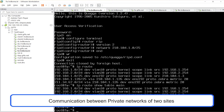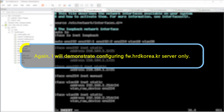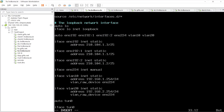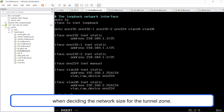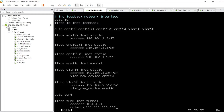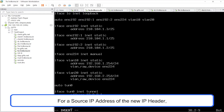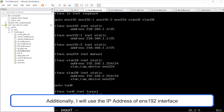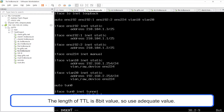The communication between private networks of two sites will be connected through the GRE protocol. Again, I will demonstrate configuring fw.hrdkorea.kr server only. Unfortunately, the prefix value is enabled while deciding the network size for the tunnel zone. Select the encapsulation mode as GRE. For the source IP address of the new IP header, I will use the IP address of the ENS192 interface, and for the destination IP address, I will use the IP address of the ENS192 interface of fw.gifs.net server. The length of TTL is an 8-bit value, so use an adequate value — I will use 255.